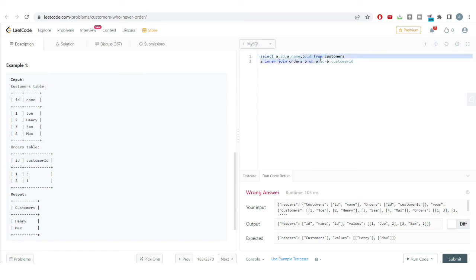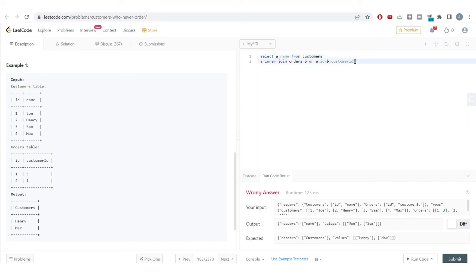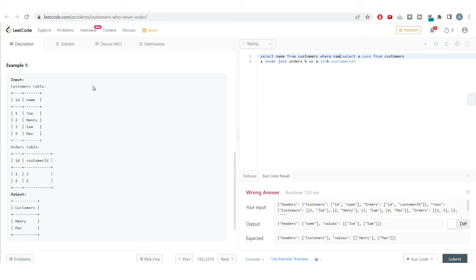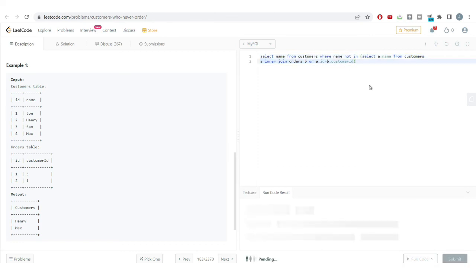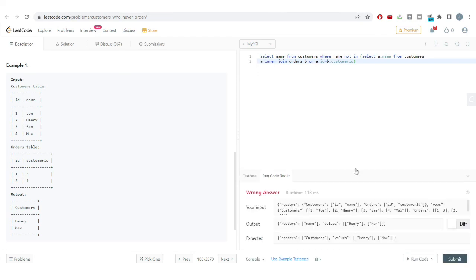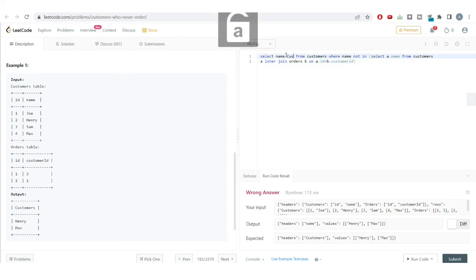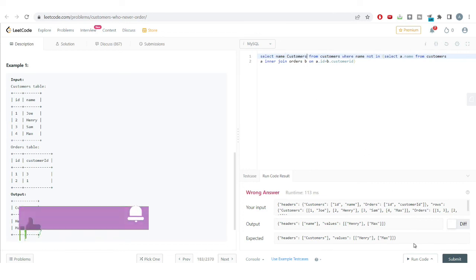I'll get just the names from the inner join — Joe and Sam — and place this in a subquery. Then I'll write: SELECT name FROM customers WHERE name NOT IN (subquery). This removes the names of customers who purchased a product, leaving only those who never purchased anything. Running the code, we get Henry and Max, which is the correct answer. I'll rename the column appropriately.